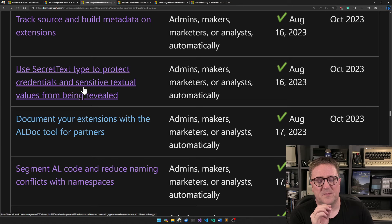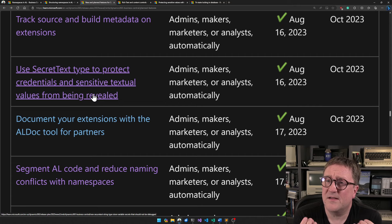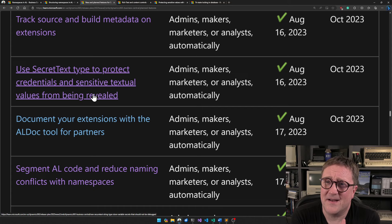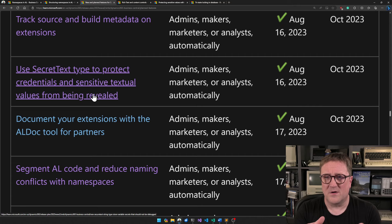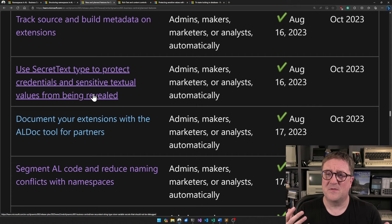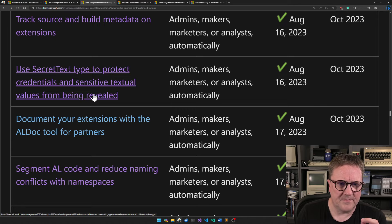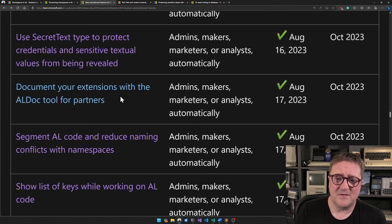Use secret text type to protect credentials and sensitive textual values from being revealed. It's a new data type called secret text — basically a text that you cannot see the values inside during debugging. So if you have a password, authorization token, or whatever, you can keep it secret so nobody can snoop by any types of debugging. This is clearly something that needs a whole video, so I'm not going to talk much more about that one.